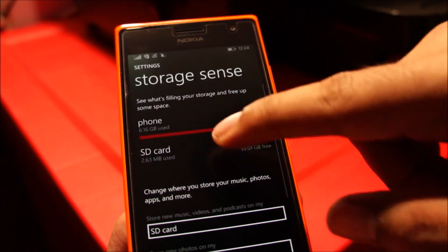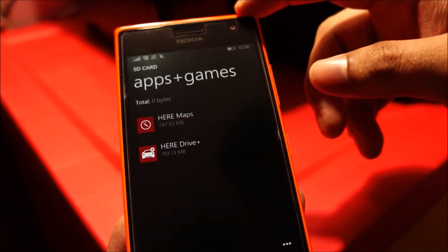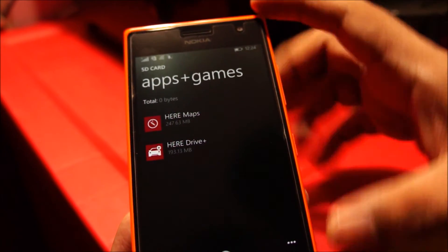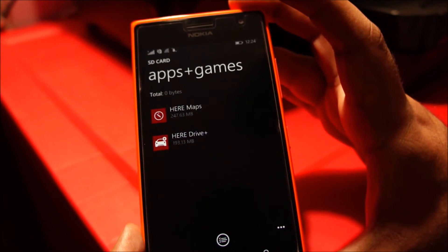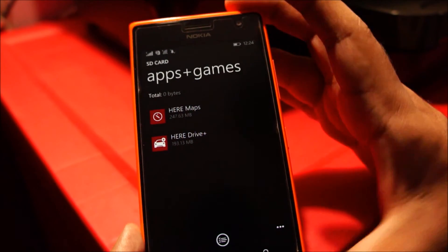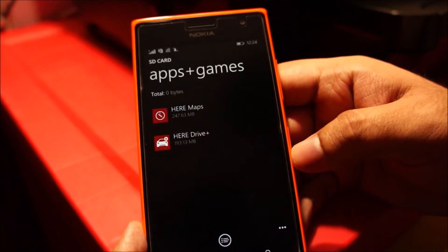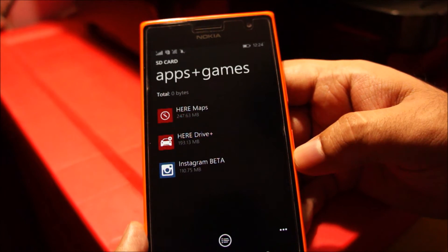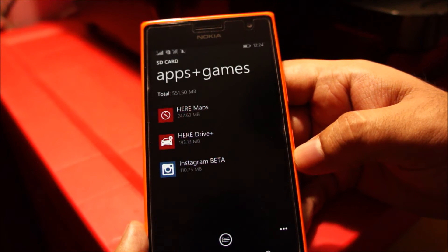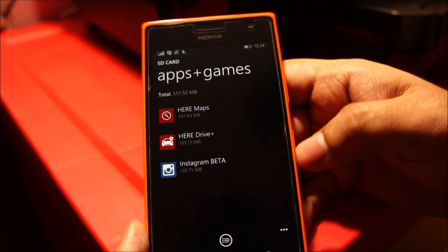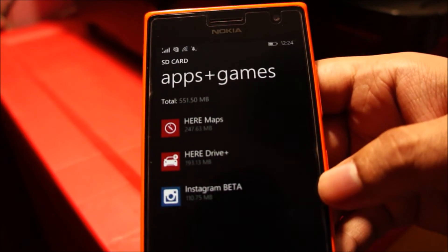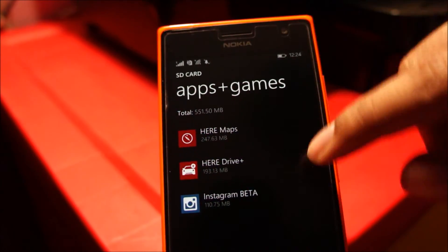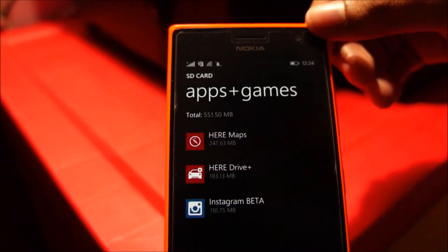Let's see if any more of them are appearing. You can see already 551MB have been freed on the internal memory, and these applications are starting to pop up on the SD card.